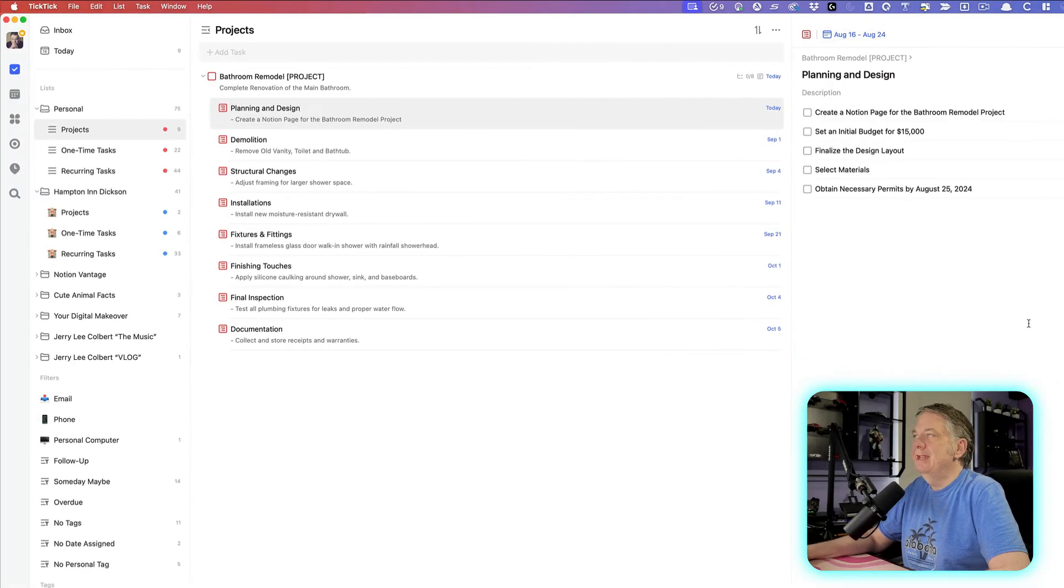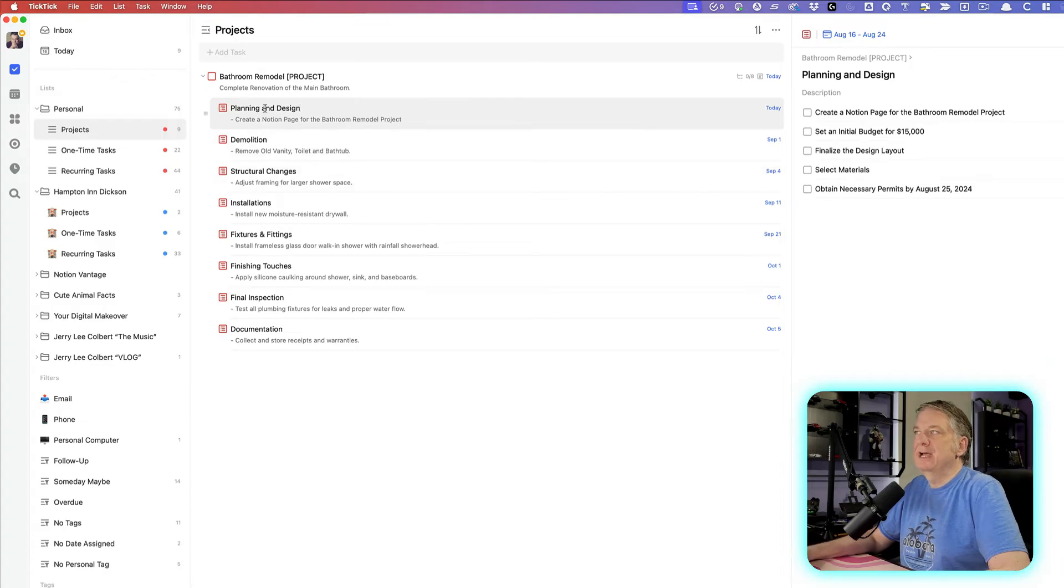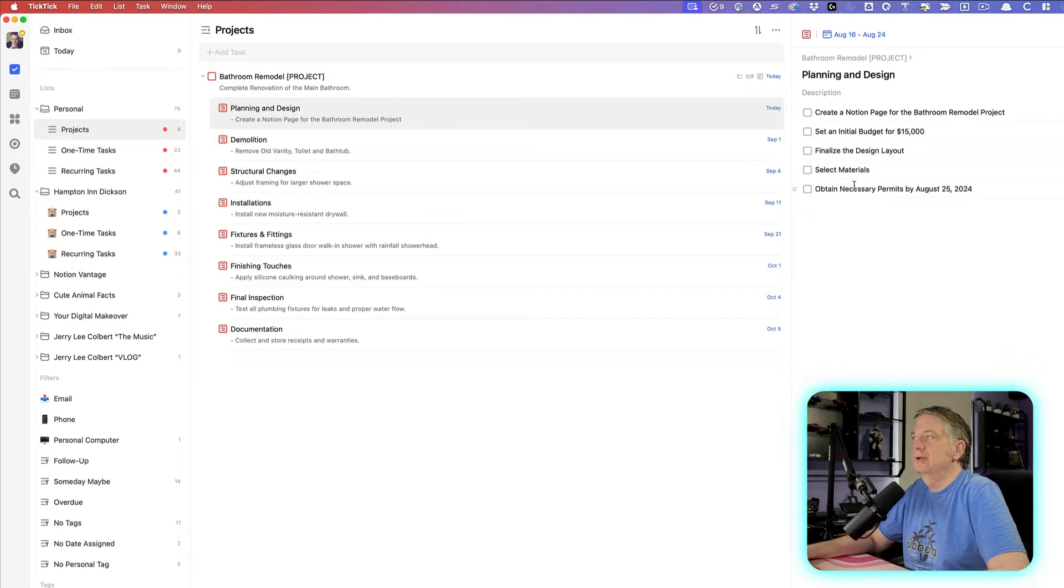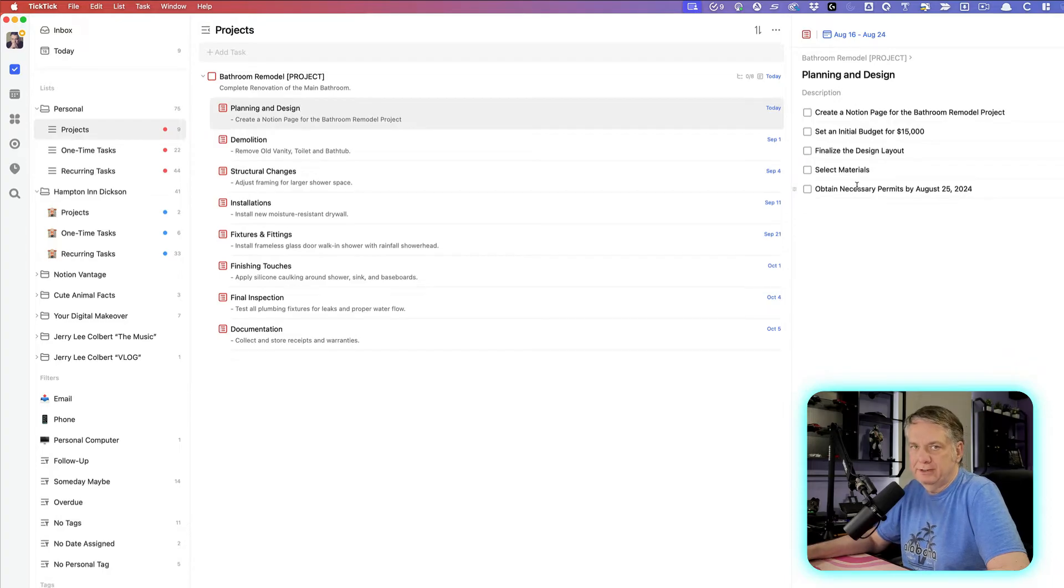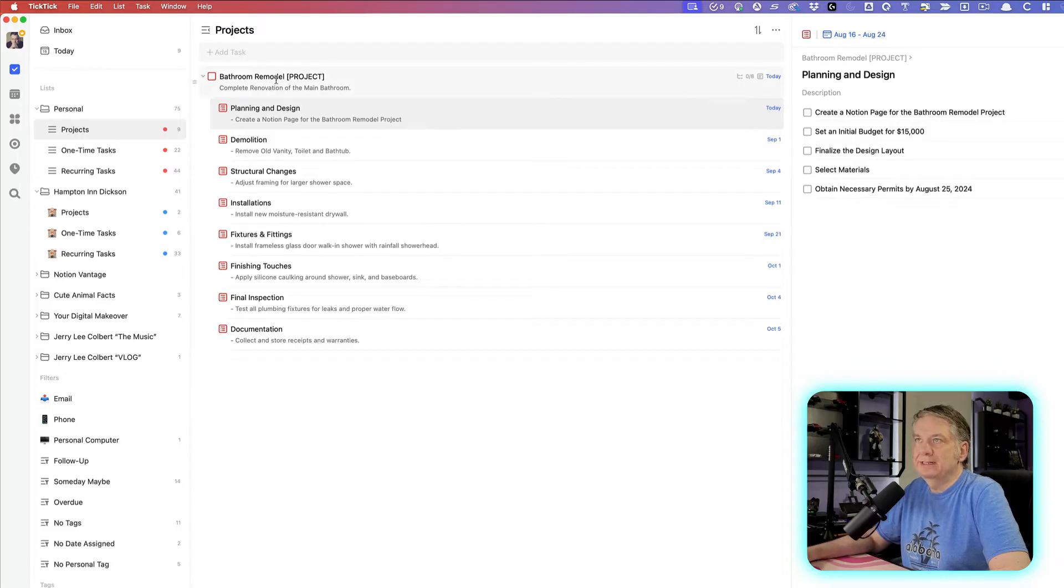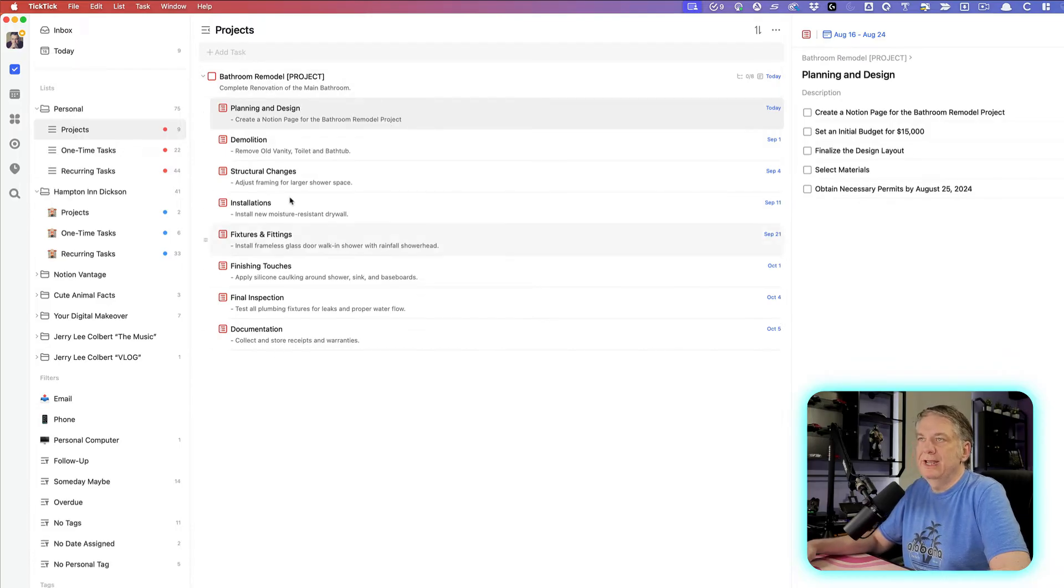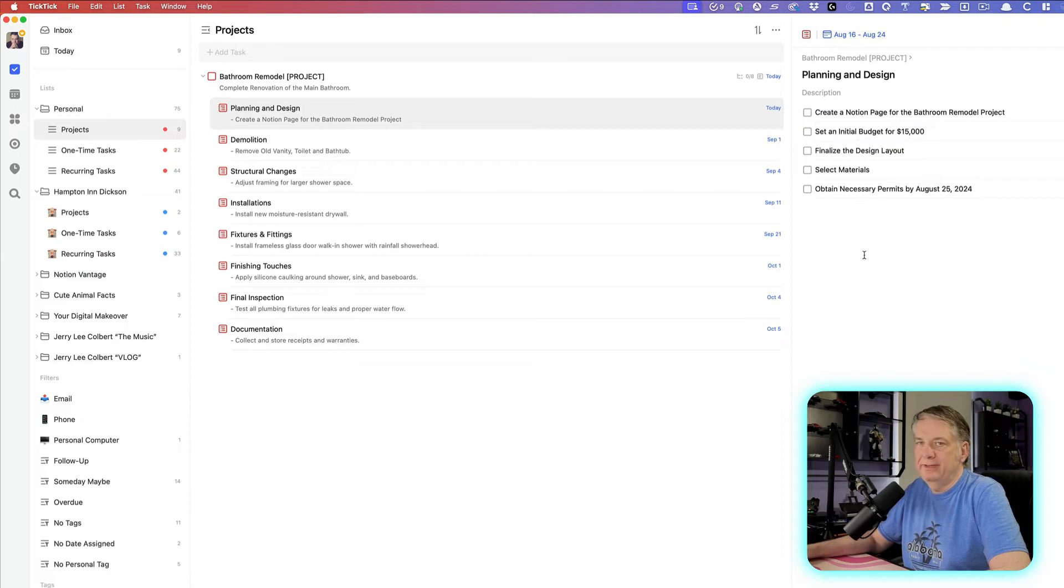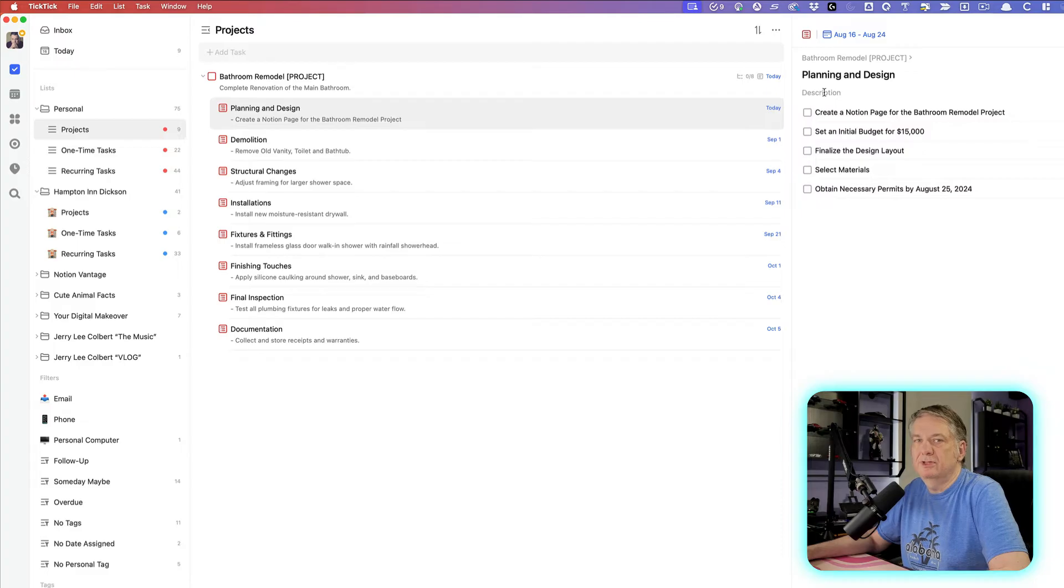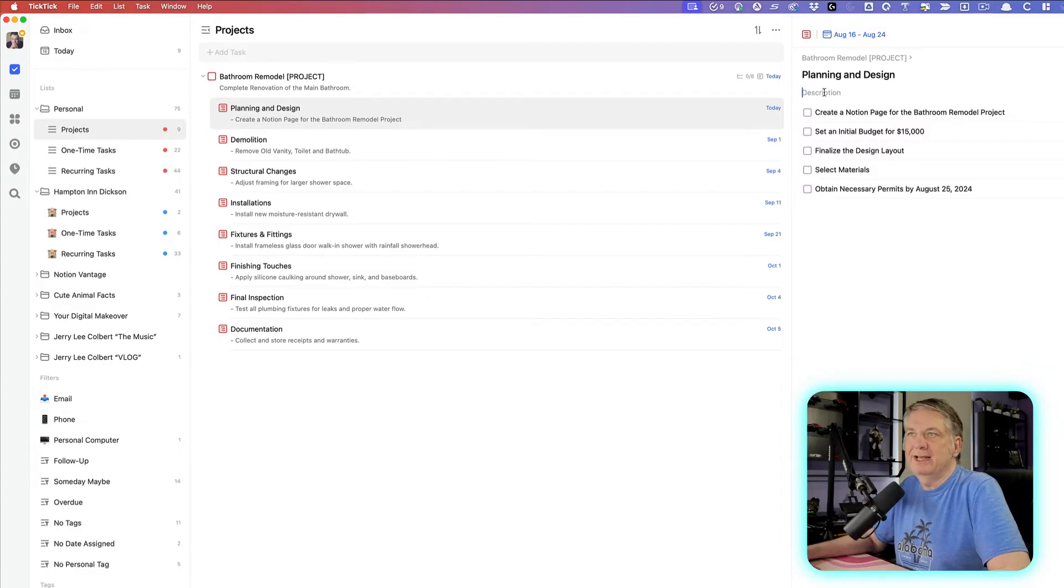And if you notice here under this planning and design, which is the first task, it has other tasks under it, but they're really checklists under the subtask. So the main task with subtasks under it, and the subtasks have checklists in them. You can also put a description in there if you so desire, but in this case, I did not do so.